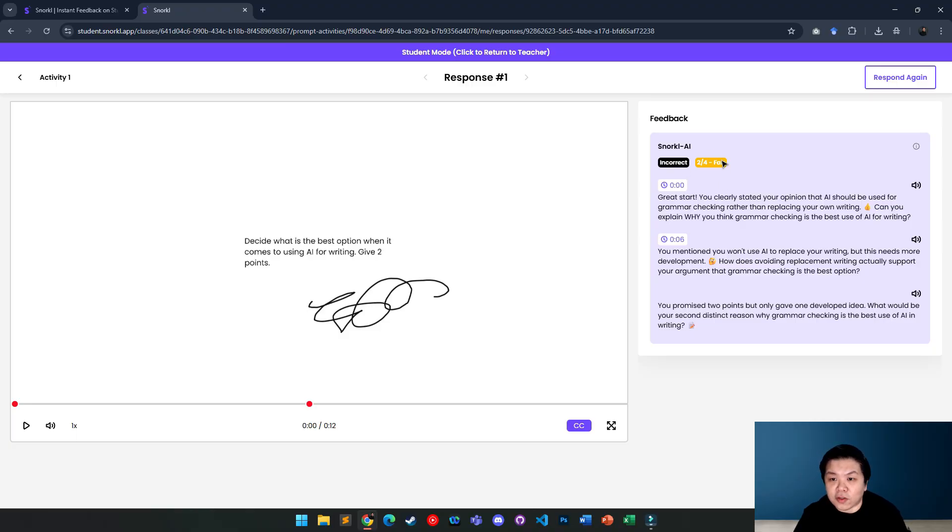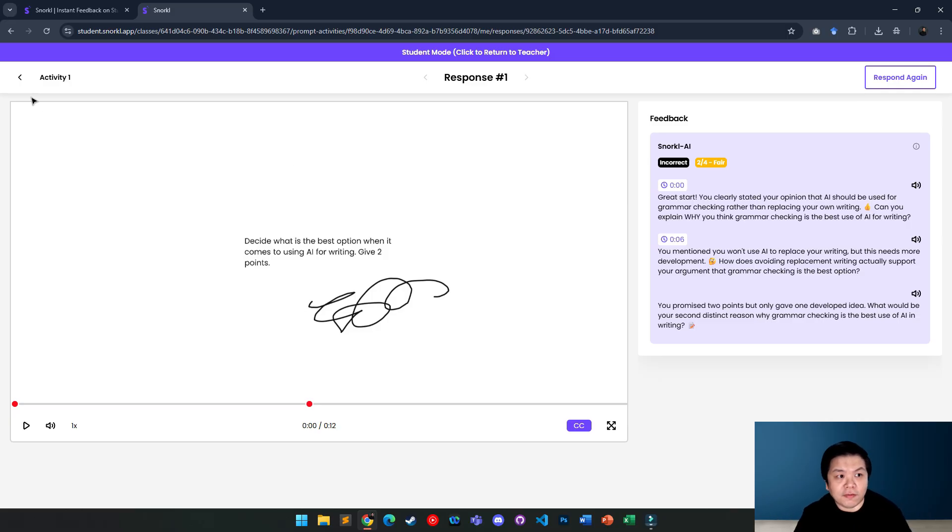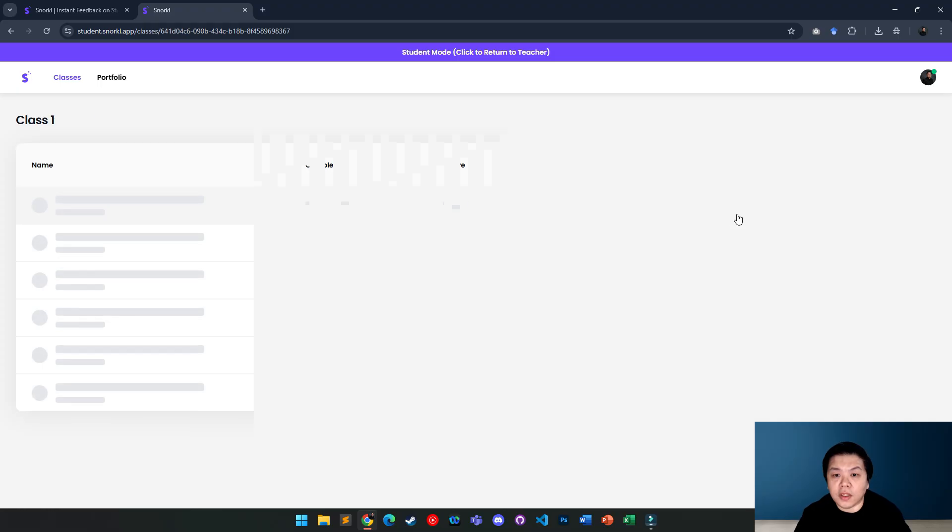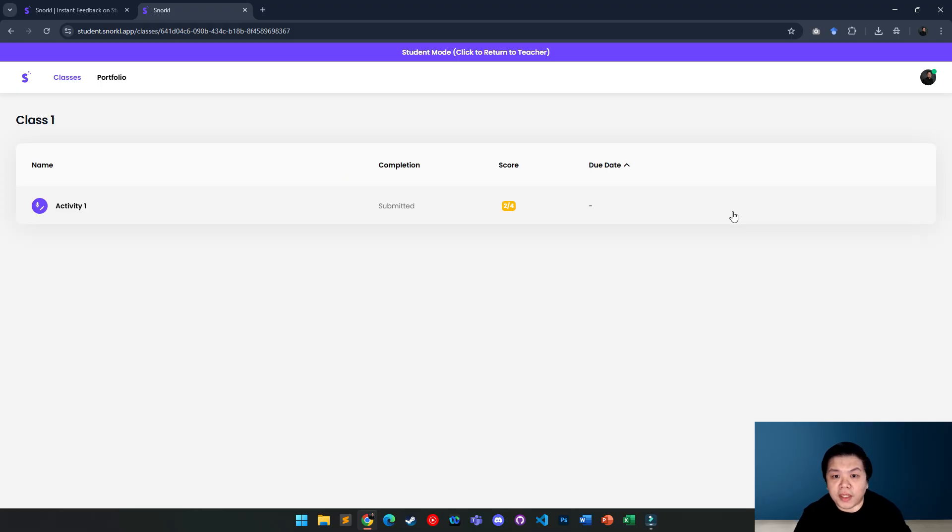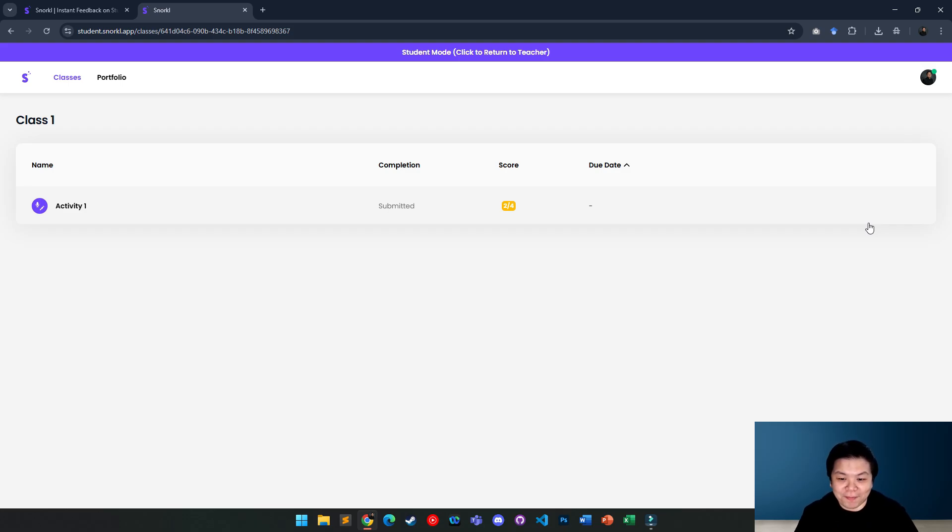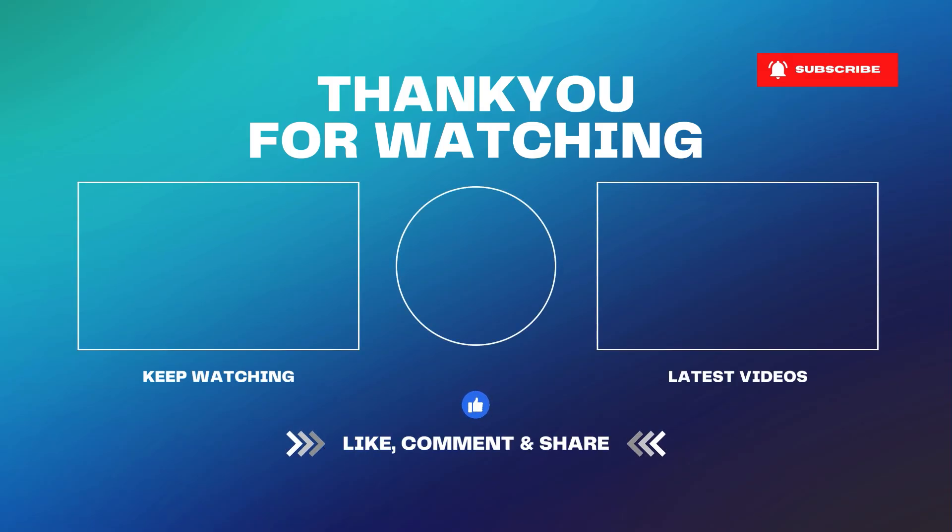And you also get the scoring here. So try it out and you can try out with other activities from the library, from math, science and so on. And you'll be amazed by the quality of the feedback generated by AI. All right. So that's all for this video. Happy trying. Bye-bye.